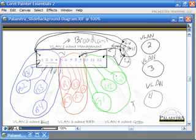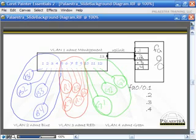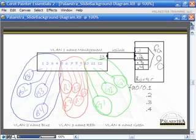We can configure what's called a sub-interface on a FastEthernet port. Here I've drawn up another slide with interface 13 connected via a cable to interface FA0/0 on a router — a FastEthernet interface. The .1, .2, .3, .4 designations are all part of FastEthernet 0/0; these are called sub-interfaces.